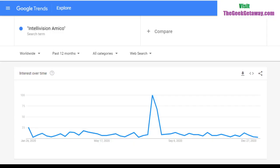What's up, meatbags? It's Tony TGD coming at you with another video. We're gonna be looking at the hype surrounding the Intellivision Amico — is there any interest, are people looking for it, are they searching it? We're gonna be using Google Trends to take a look at how often people are searching the term 'Intellivision Amico.'